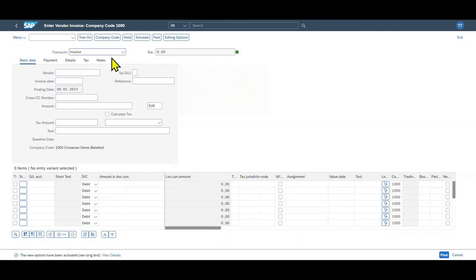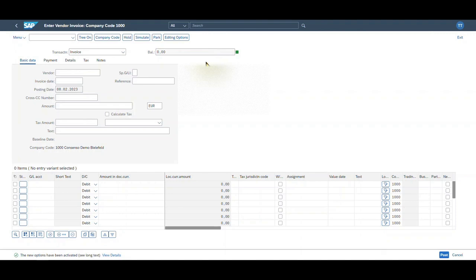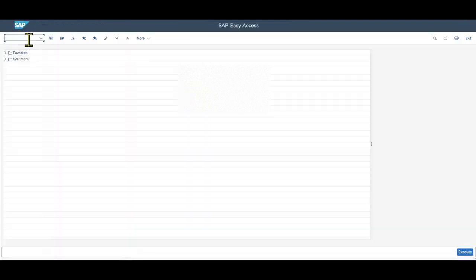However, as this is not a standard application, we would first need to activate this. And therefore, let's just do it in the UI transaction. However, the Fiori application would look exactly the same. So we go to transaction code FBV0. Then we need to include our document number—so the number of the park document—or we could click on Document List.